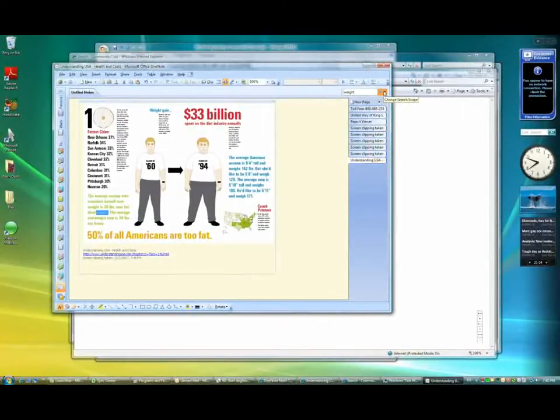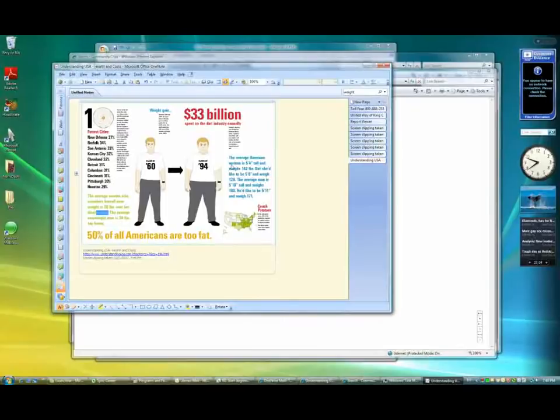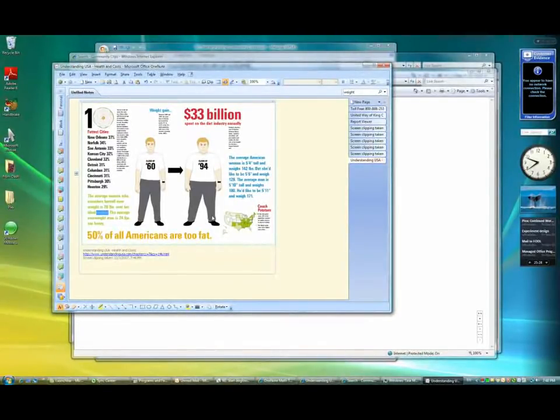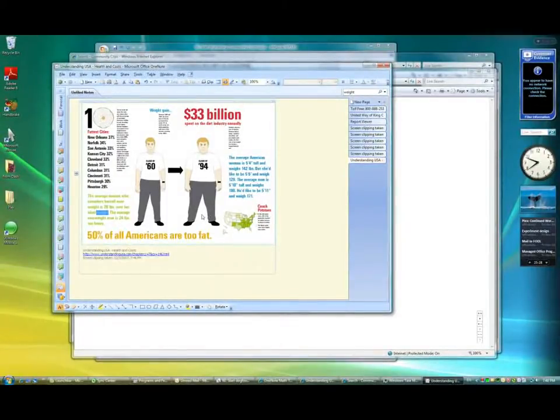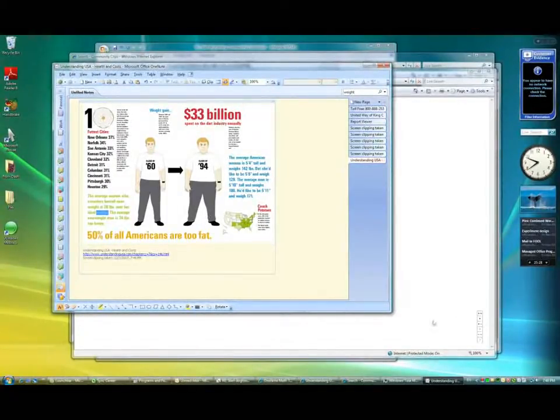Similarly, I could search on really any word here, but you're able to find these images that you've collected based on their content, which makes them much more powerful than a simple image.